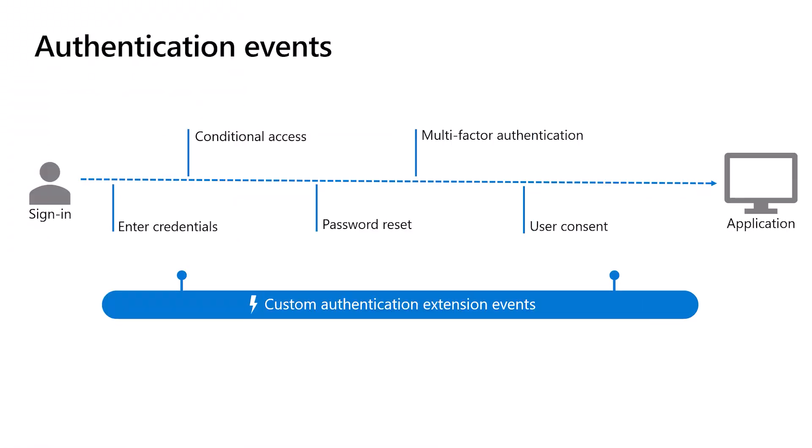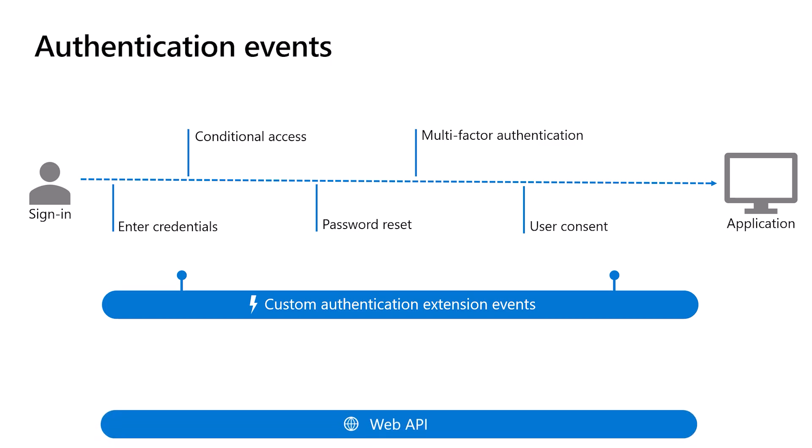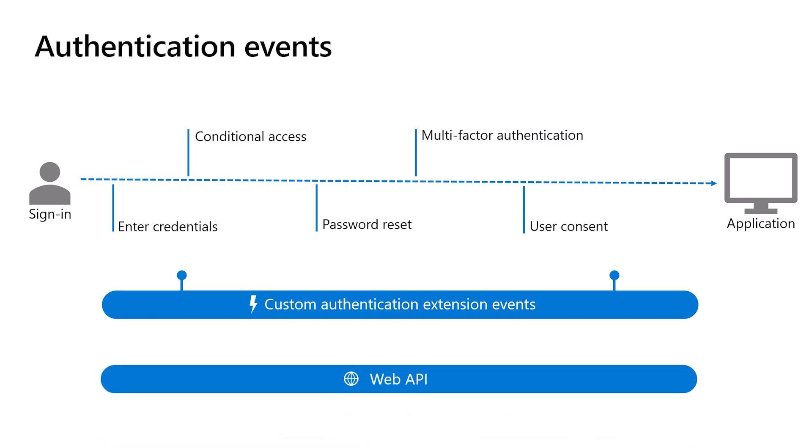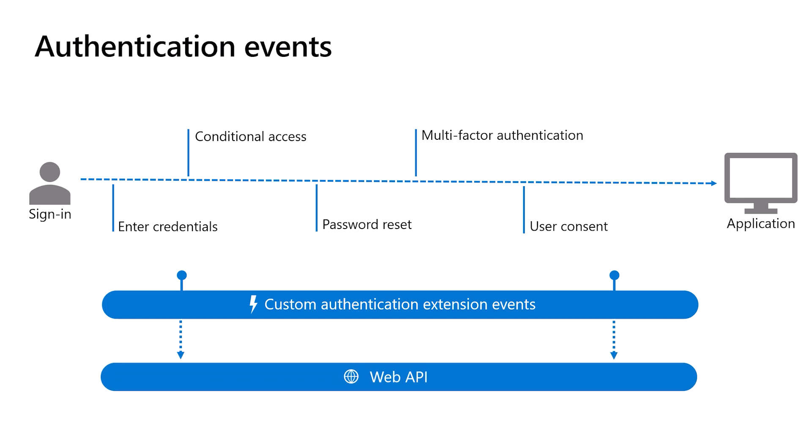Microsoft Entra ID allows you to add your own business logic at specific events within the authentication flow using custom authentication extensions. When an event is triggered, Microsoft Entra makes an HTTP call to the Web API endpoint where you define your custom business logic. For example, the On OTP Send event happens when Microsoft Entra is about to send a verification code to the user's email. It allows you to customize the verification message using your preferred mail relay service with your own email template.